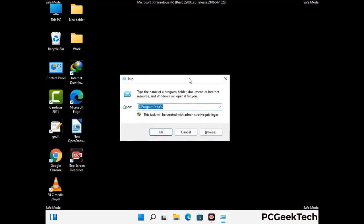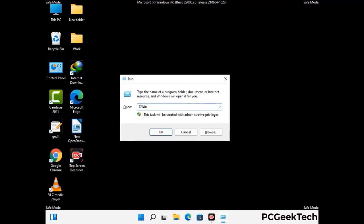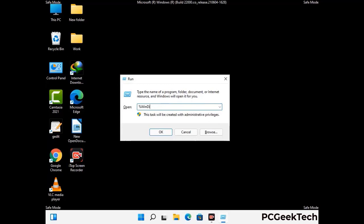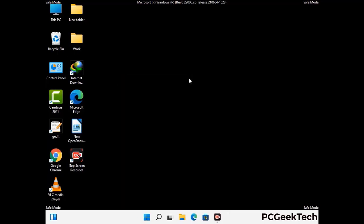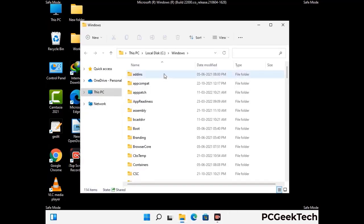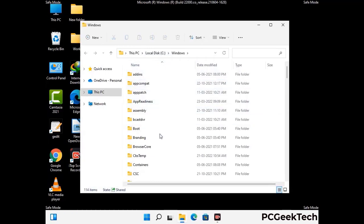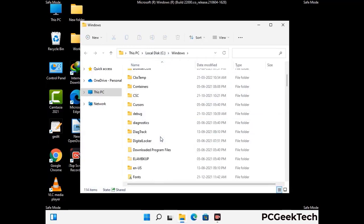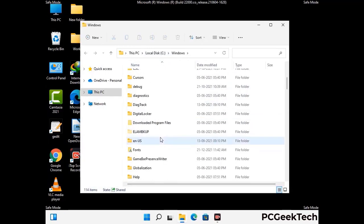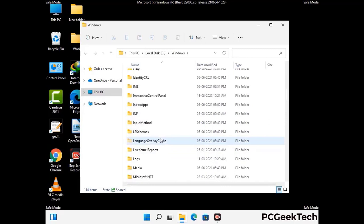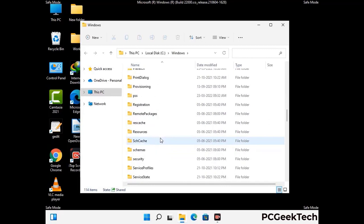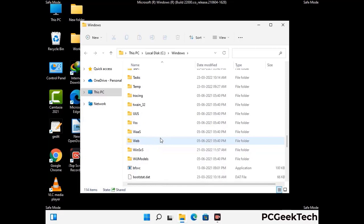Again press Windows and R buttons together to open the Run box. Now type in %windir% and press Enter. Find and remove any suspicious files or folders related to the virus. Also look for any files created at the time the virus attacked your PC. Be careful and don't remove any important folder.